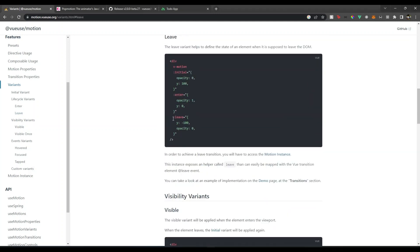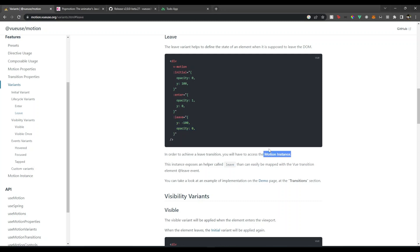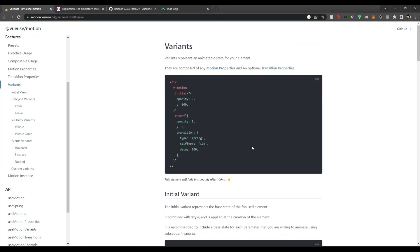That leave variant allows us to have the transition when the element is about to go from the DOM. But for this to work, we need to use Vue's transition component and we need to also use the hook use motion. As it says here, we also need to get the motion instance, so we can get the motion instance using use motion.